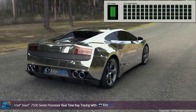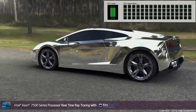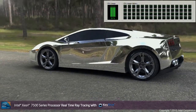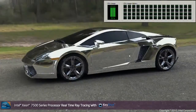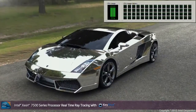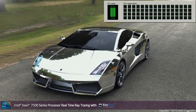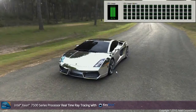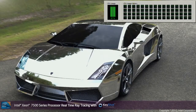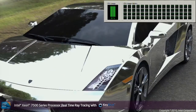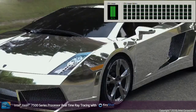You can see here that the reflections are all being produced and the model is starting to look great. If you look to the top of the screen at the task manager, you can see again that the software is utilising all 64 threads of the Xeon EX system.